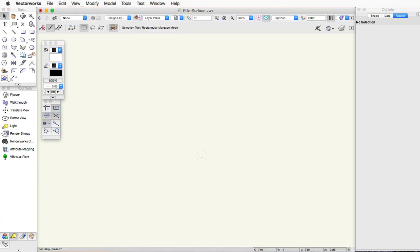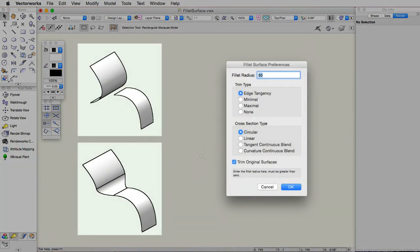The Create Fillet Surface command creates a smooth transition between two adjacent surfaces. Depending on the settings selected, it can either trim the original surfaces or simply add an additional surface.